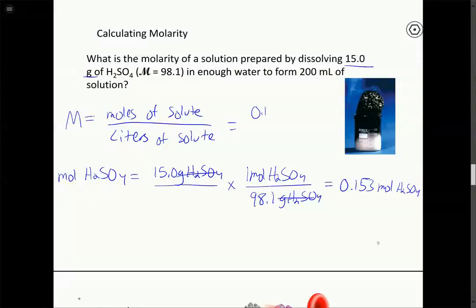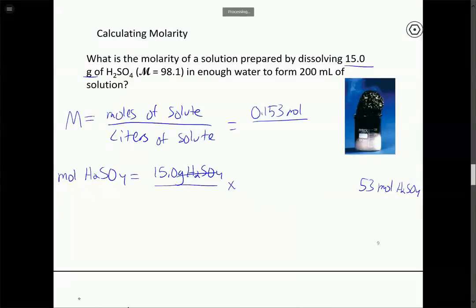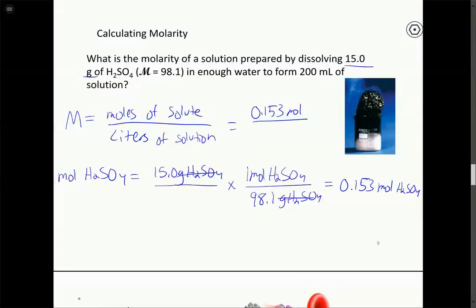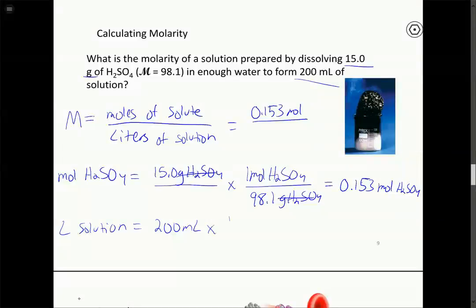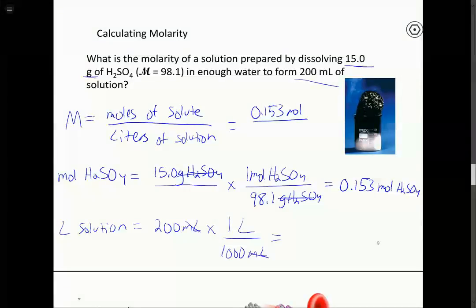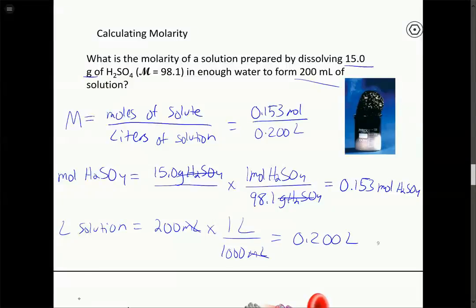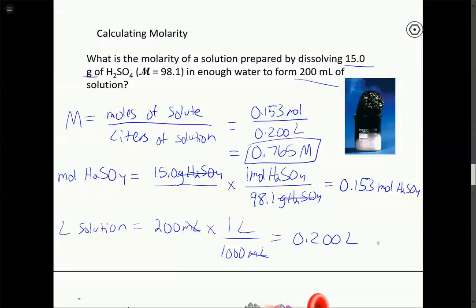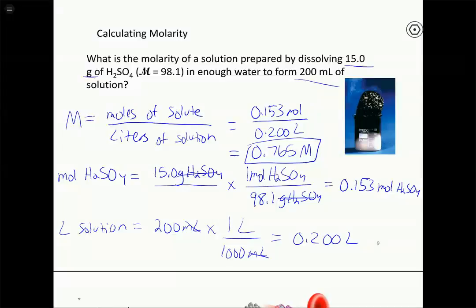Now we need the liters of solution. We're given a volume of 200 milliliters, so we need to convert to liters. One liter is 1,000 milliliters, so dividing by 1,000 gives us 0.200 liters. Dividing moles of solute by liters of solution — 0.153 moles divided by 0.200 liters — works out to a 0.765 M solution. When we dissolve ionic compounds in water, keep in mind that the ions completely separate, so you're going to have multiple equivalents of ions released in solution.